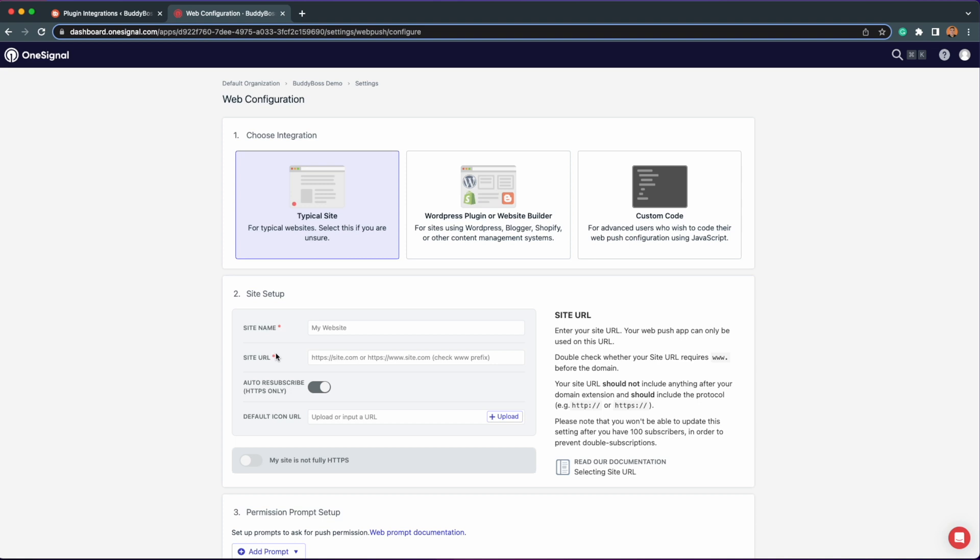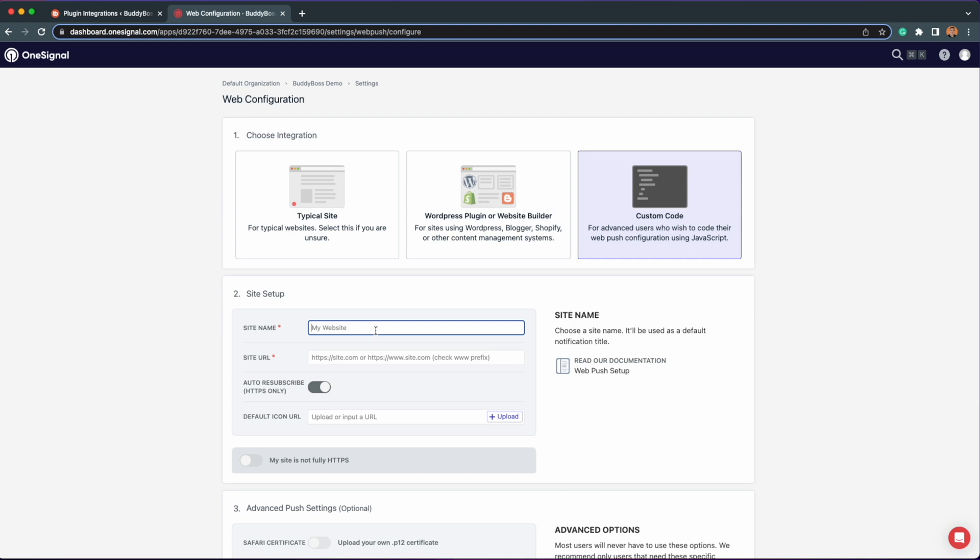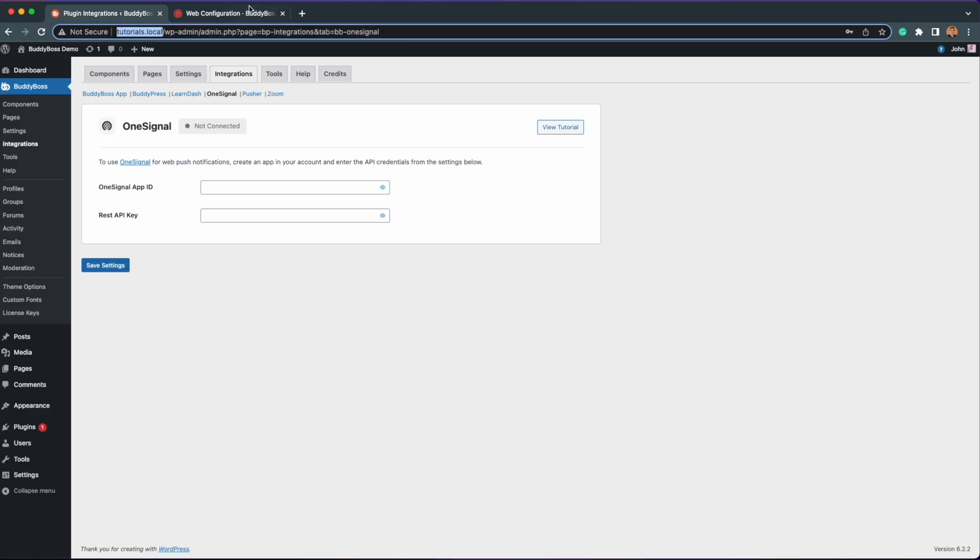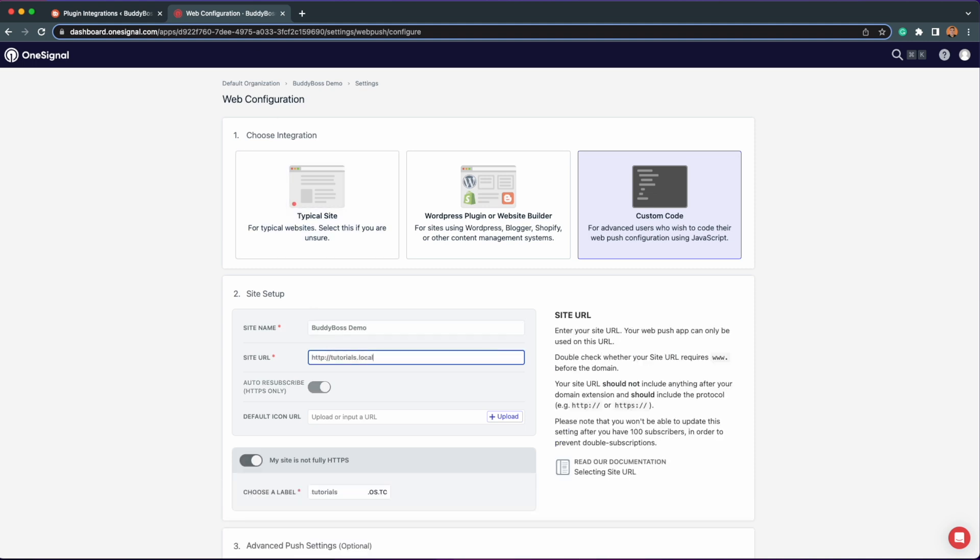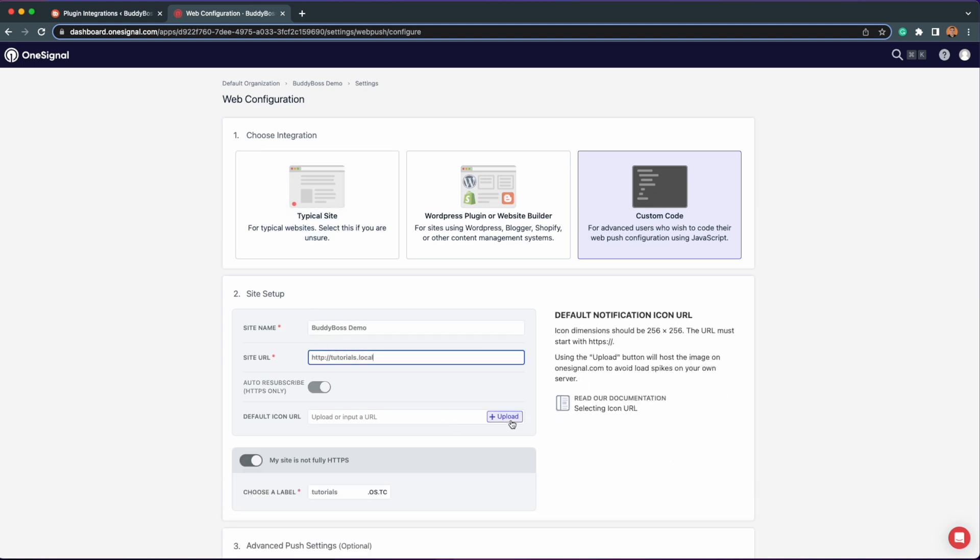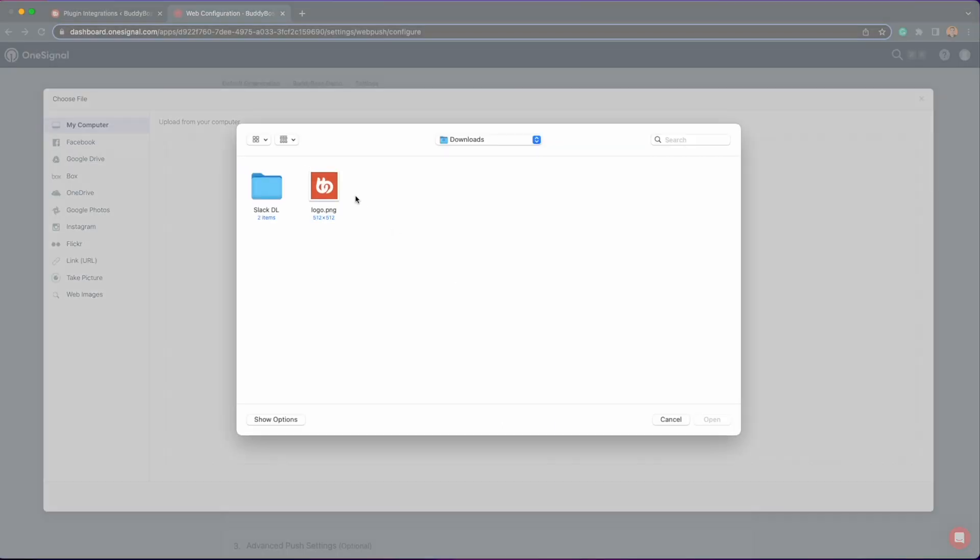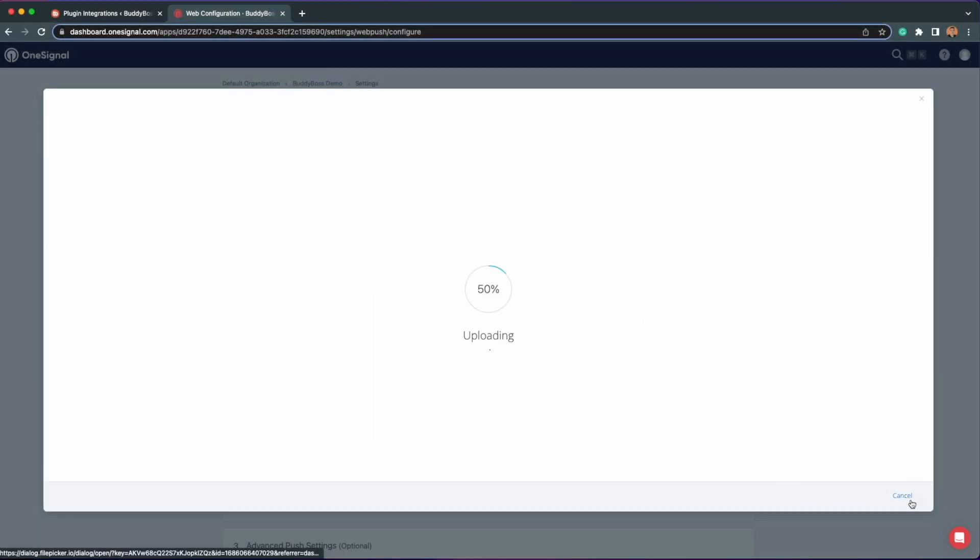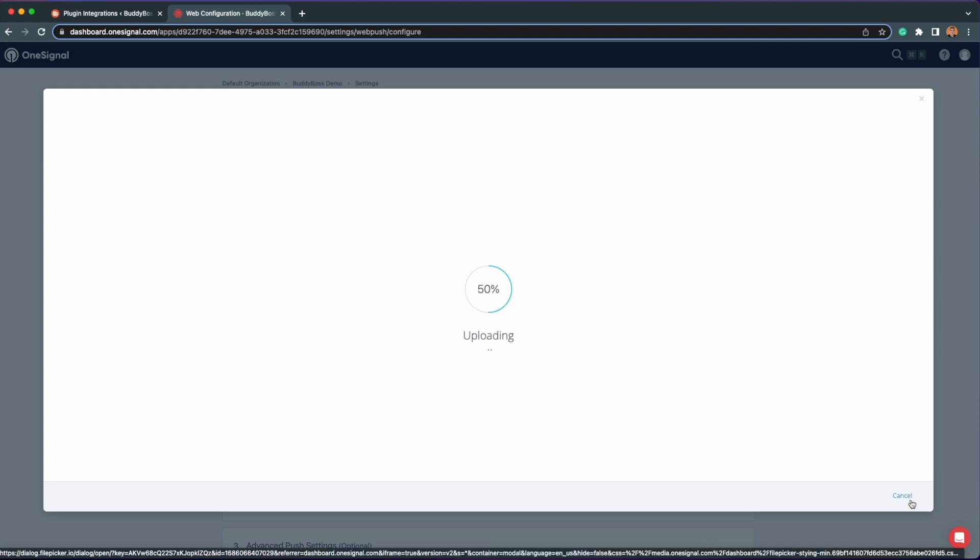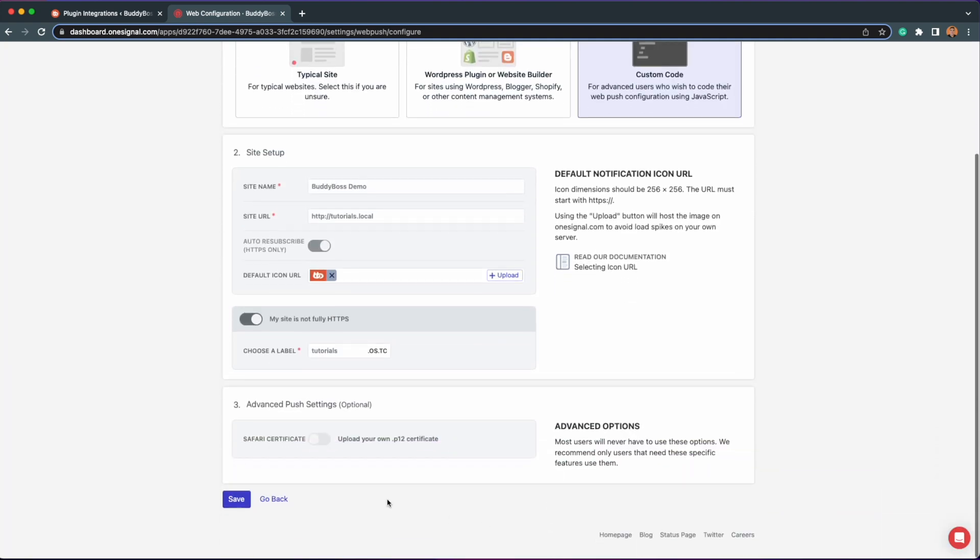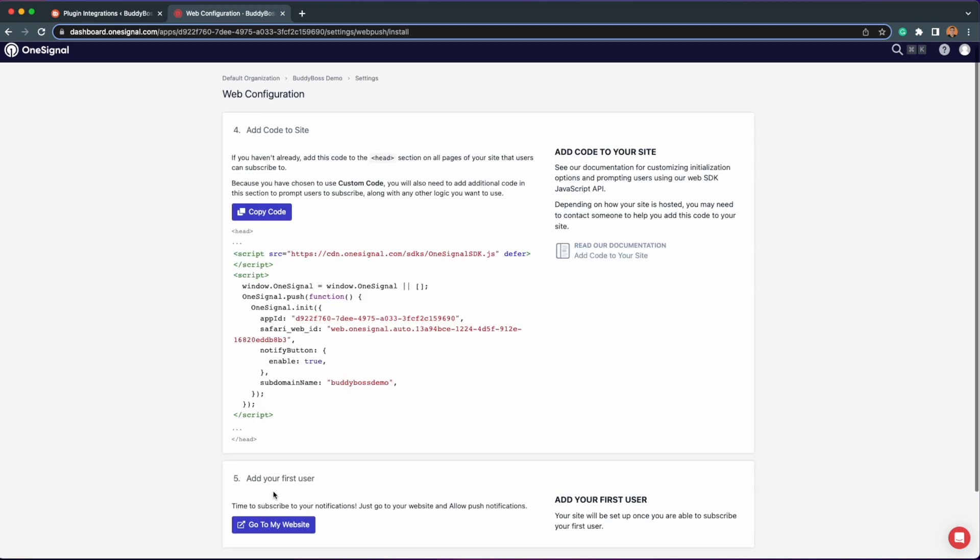For the integration, select Custom Code, enter your site name as you can easily remember what website this app is for, enter your site URL, then lastly upload a default icon that will be used for the soft prompt of your site. Once done, just click Save and then Finish.